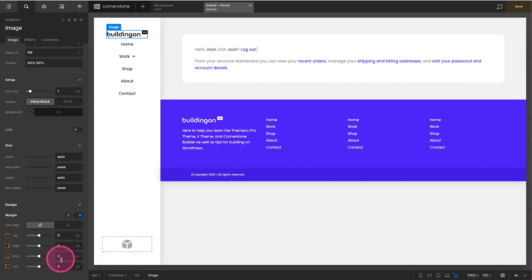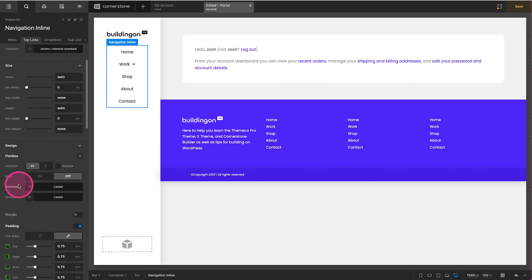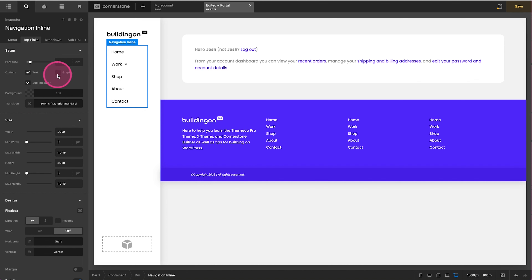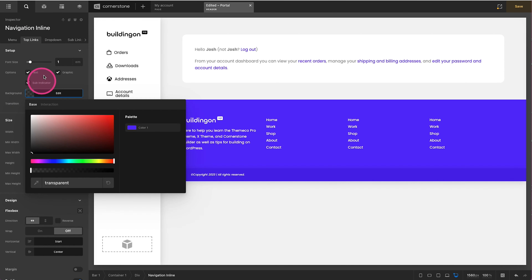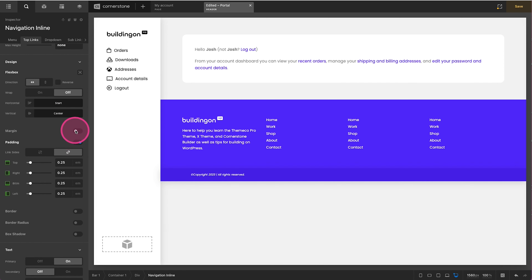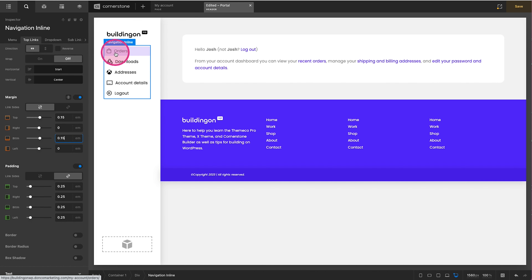Now we'll grab our Navigation Inline and add it underneath the logo. We'll add some margin under the logo for breathing room. On the Top Links we'll again set horizontal positioning to Start. Then we'll style these links like before — check Graphics to pull through our navigation icons, set the menu to Global Nav One, and add that background styling on hover, with 0.25em size and 0.15em margin.